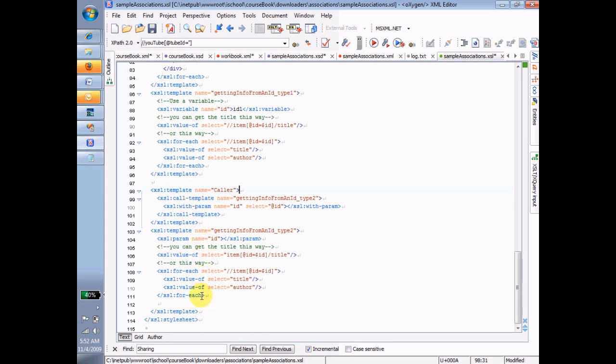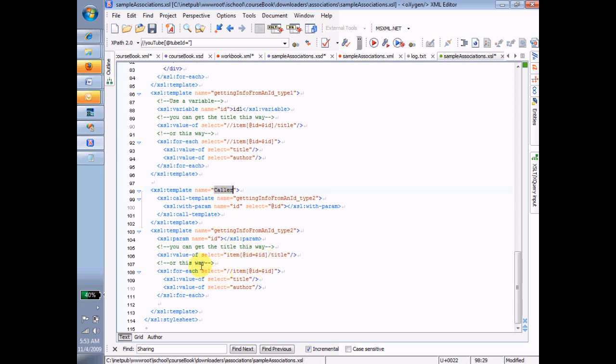So what I've introduced here is the ability to call and use that ID as a parameter in order to get at the information that I want that's in the item that I want. So here we have two templates. One is called Caller, and the other one is called Getting Info from an ID. And in template number one, I call template number two.